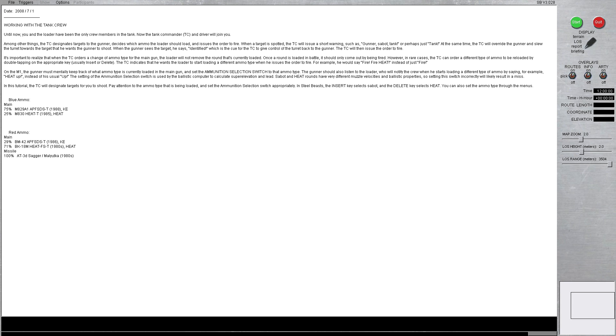In this tutorial, the TC will designate targets for you to shoot. Pay attention to the ammo type that is being loaded, and set the ammunition selection switch appropriately. In Steel Beast, the insert key selects Sabo, and the delete key selects Heat by default. You can also set the ammunition type through the menus.